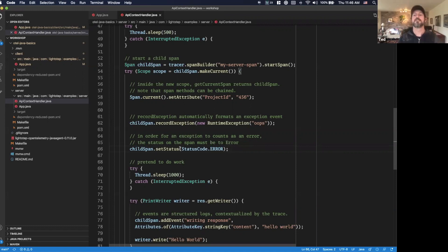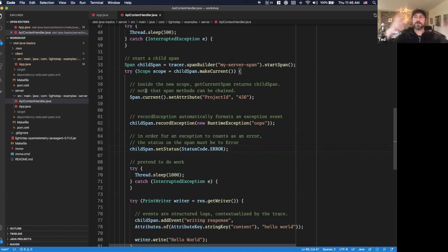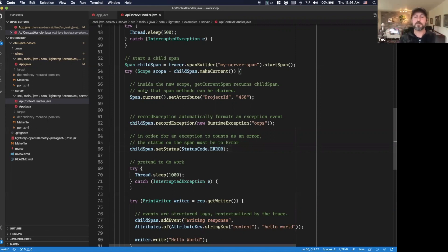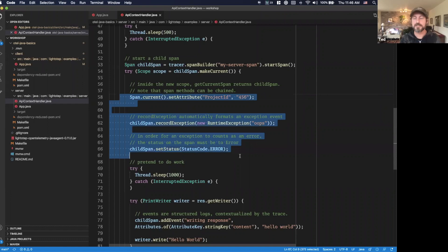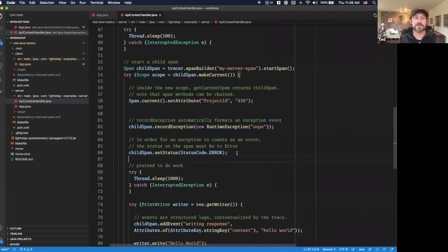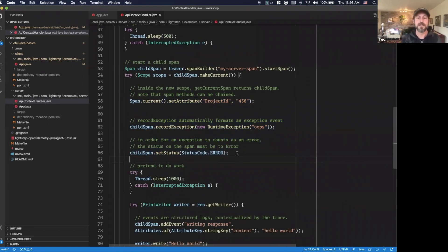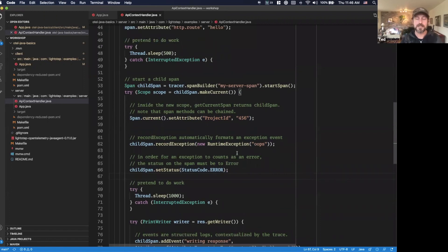That's the basics of interacting with the span itself: setting attributes, adding events, recording exceptions, setting the status — that's literally it. That's all you need to do to interact with OpenTelemetry in your system. But there are some more things you may want to do. As an application developer or end user, you don't have to interact with most of the complexity — it's just this super basic pattern that you can copy-paste. If you do want to make child spans, that's also possible.